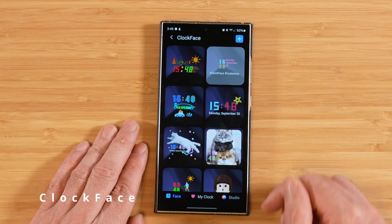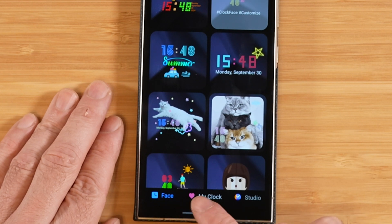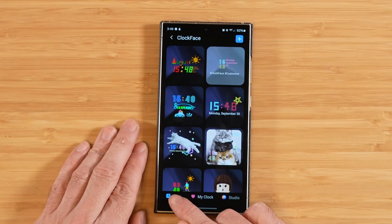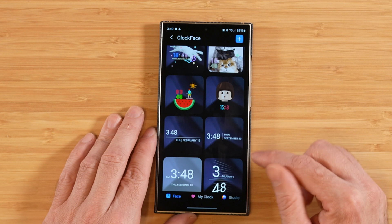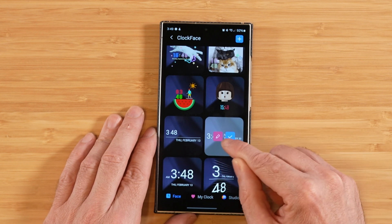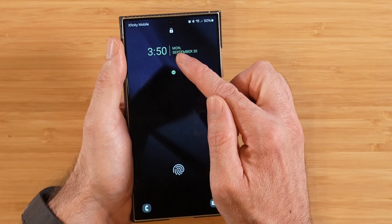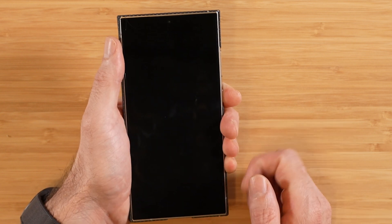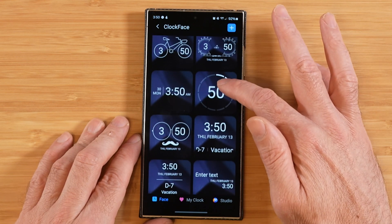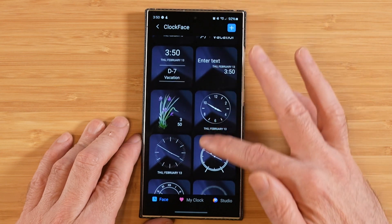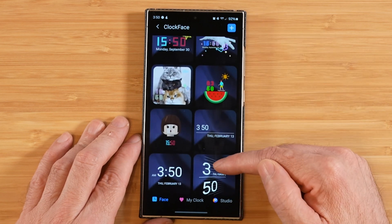When you first open up Clockface, you'll see a plus sign at the top — we'll cover that in a bit — as well as three tabs on the bottom: Face, My Clock, and Studio. Starting with the Face tab, you'll see a whole bunch of predefined clocks. You can pick one, highlight it, hit the little checkbox, and that clock gets applied to your lock screen. There are some well-designed options here, including cool analog clocks, so one of these might be enough to make you happy.